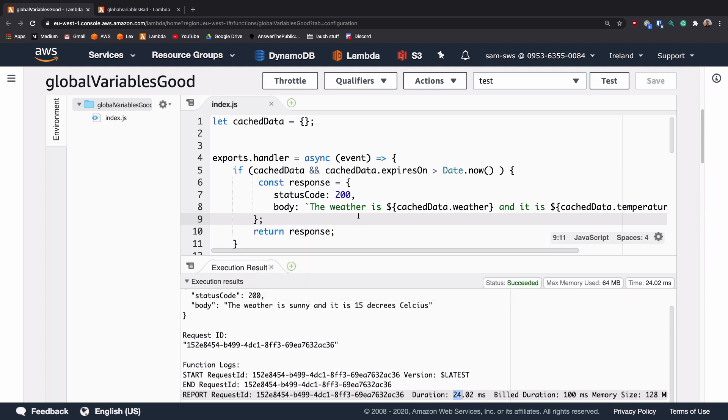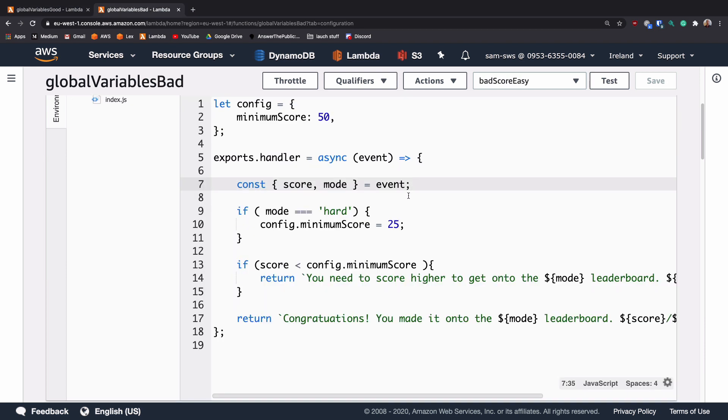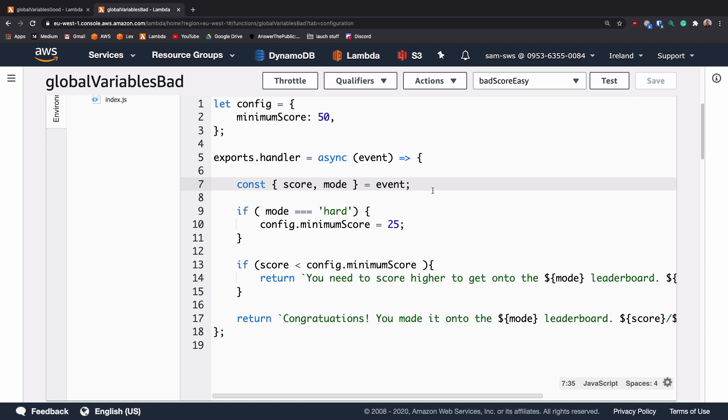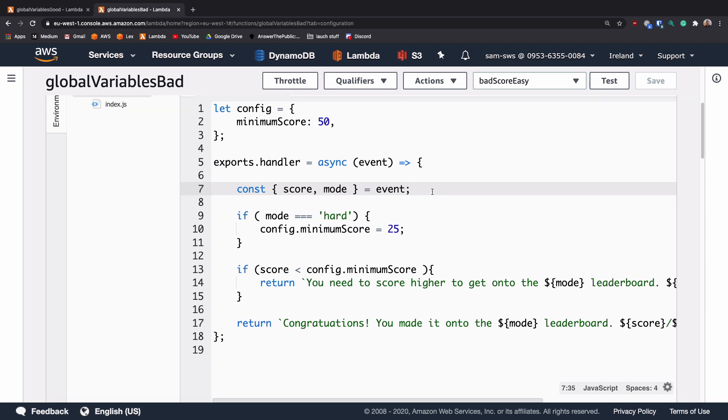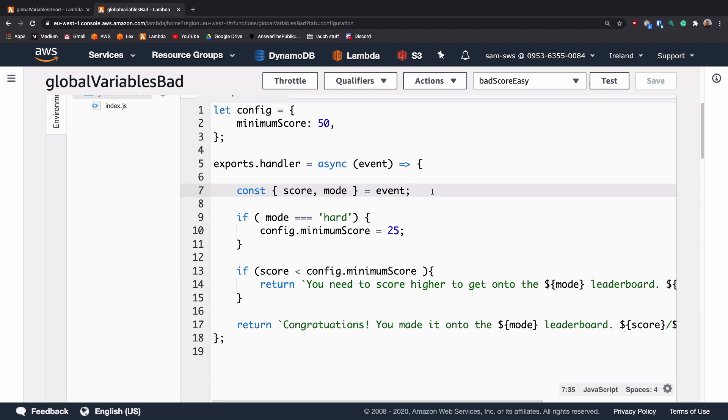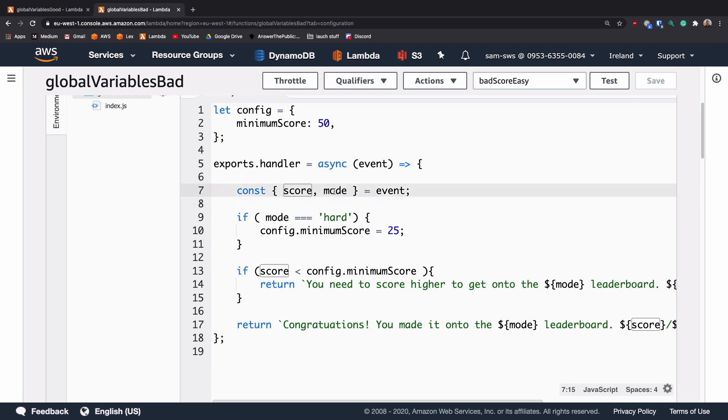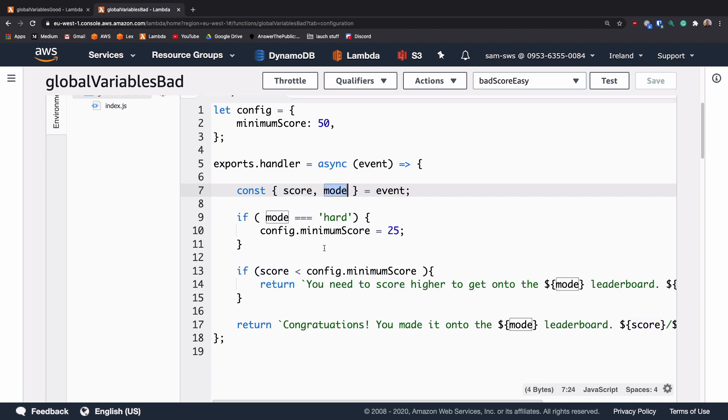So there's another example of where we can use caching and this time it works slightly against us. So here we have a very simple function where we pass up a score and a mode. So this is a score of a player and the mode that they were playing that game in.